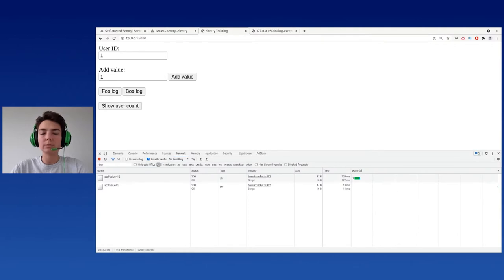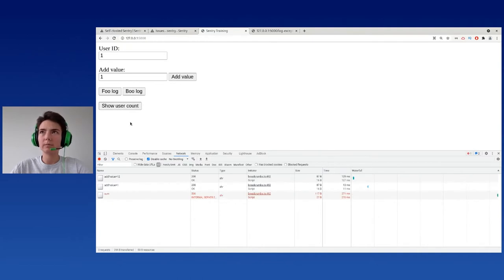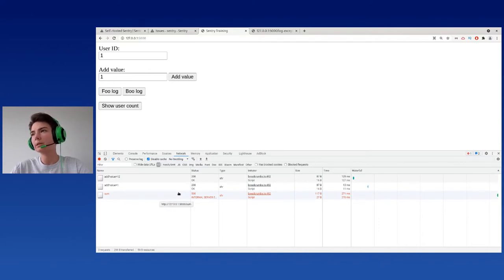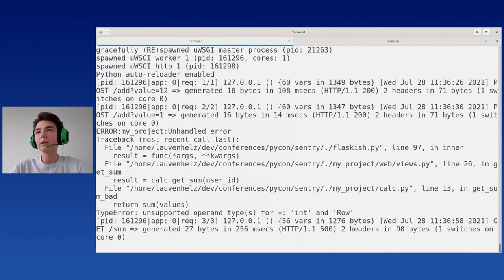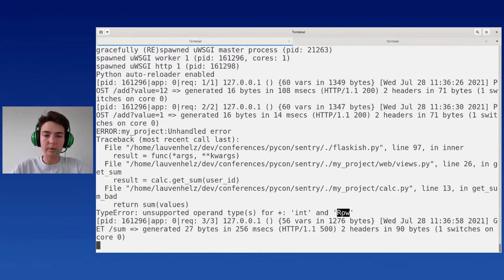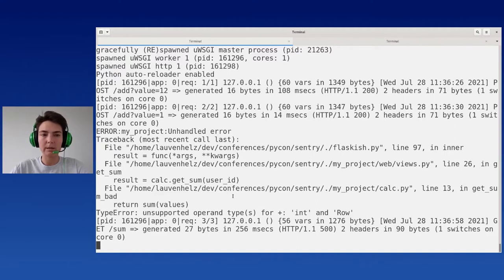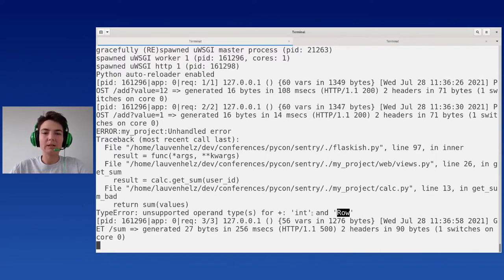Now let's try to get the sum for this user. If we send this GET request, we get a 500 internal server error. Let's go to our logs and look at them. We can see a TypeError — unsupported operand type for int and mysterious 'row'. In general this seems like an obvious bug. However, the problem is that this message doesn't give us complete information about what was happening in the service at the moment, or what the row we tried to sum up was. The only information we have is the location of where things went wrong.